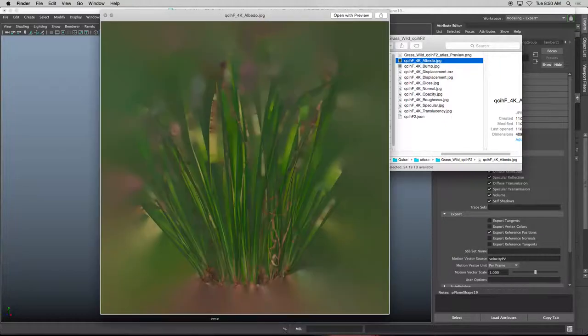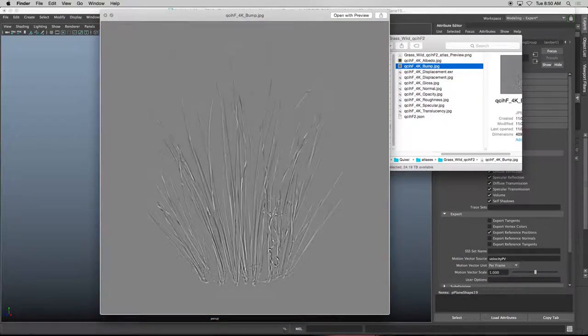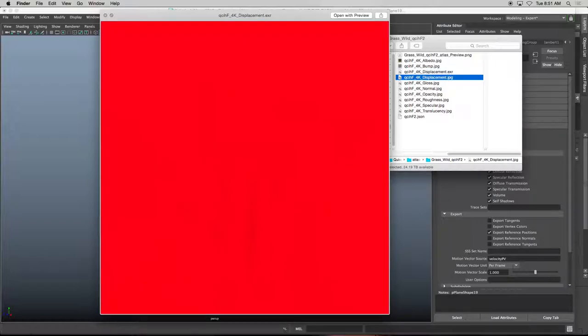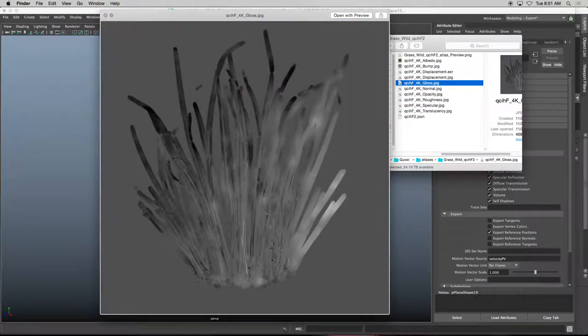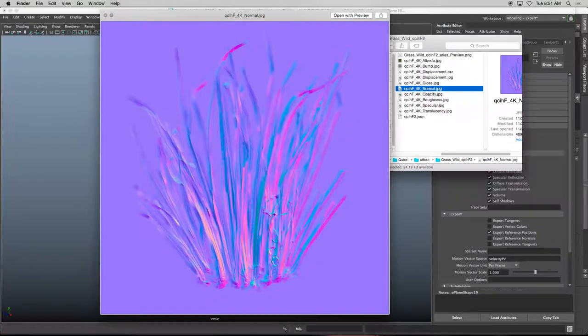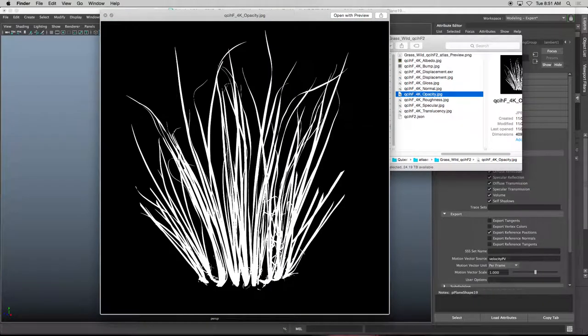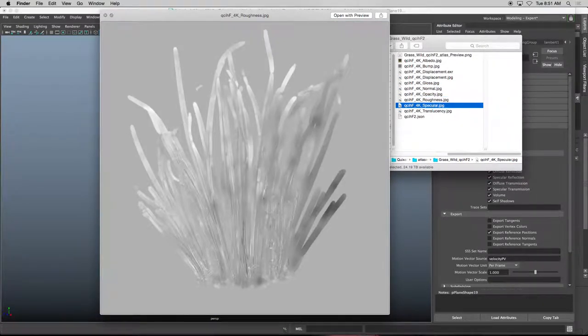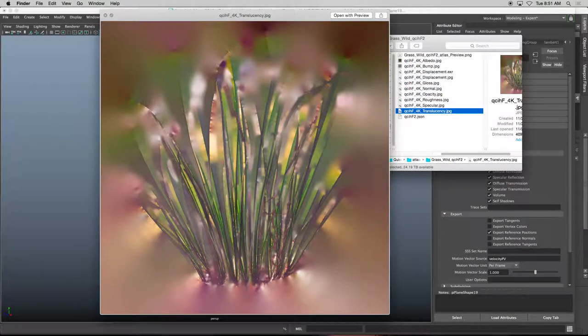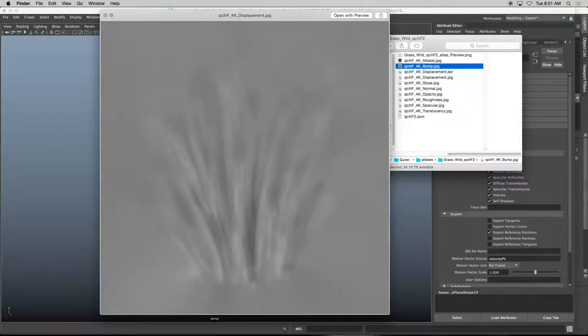This is the albedo or the color map. This is a bump map, the displacement map, which it probably won't show. This is a glossiness, normal map, and opacity as well as roughness and specular and translucency. So we have to put all of these things together.